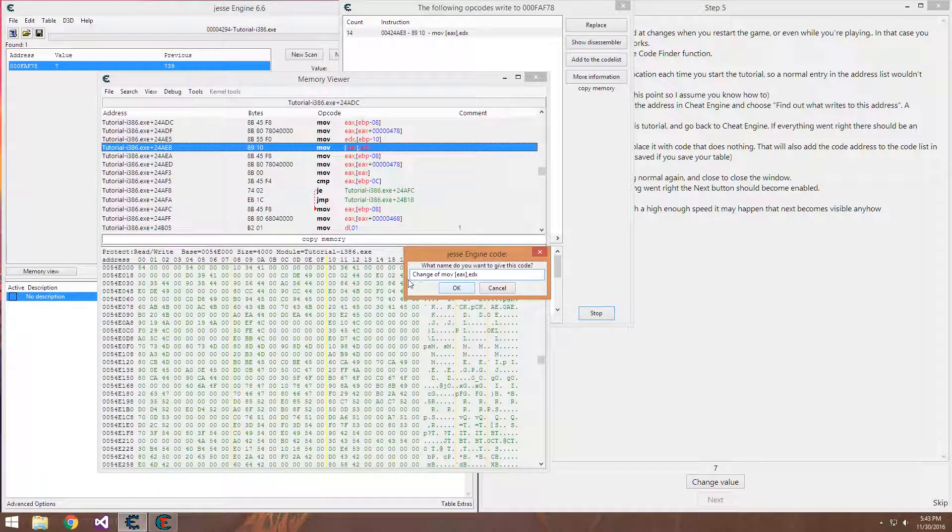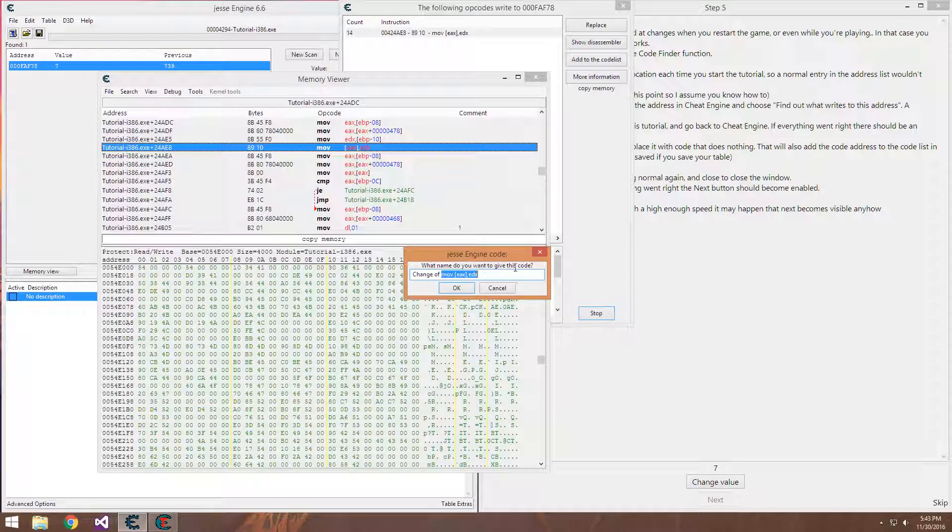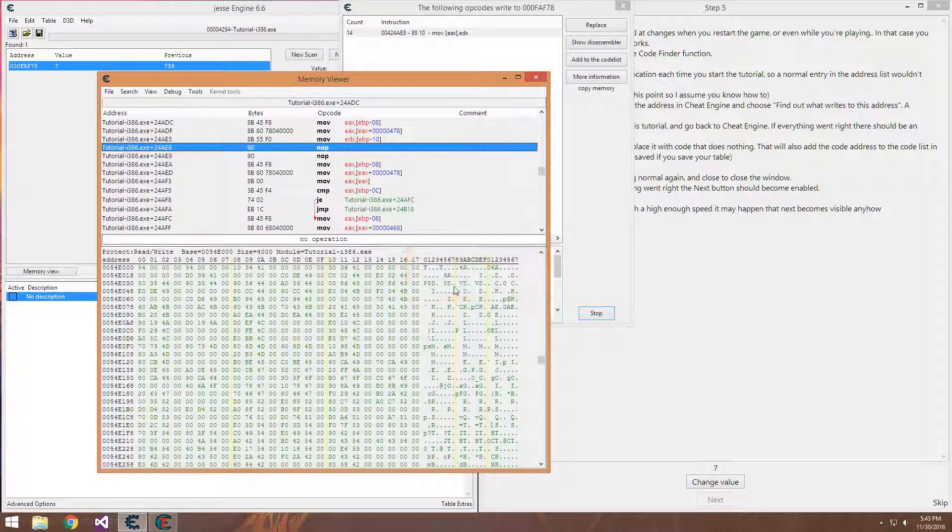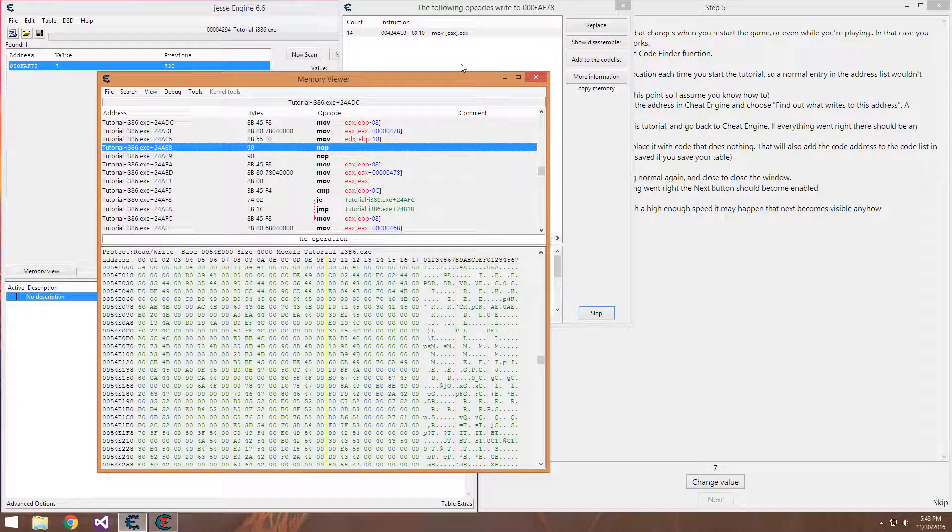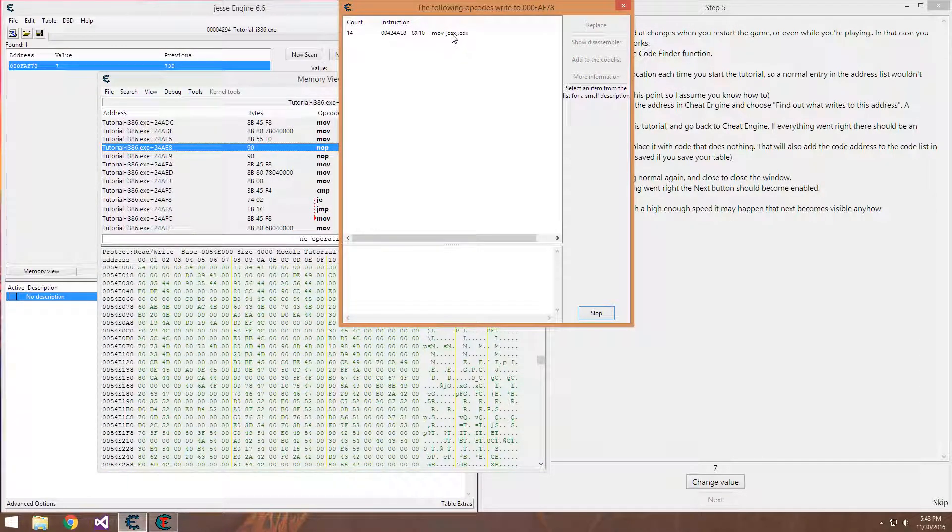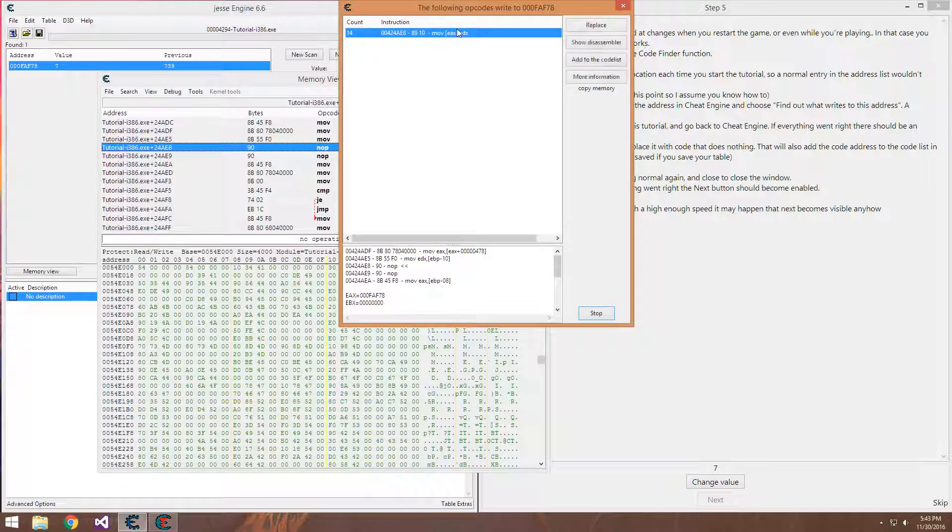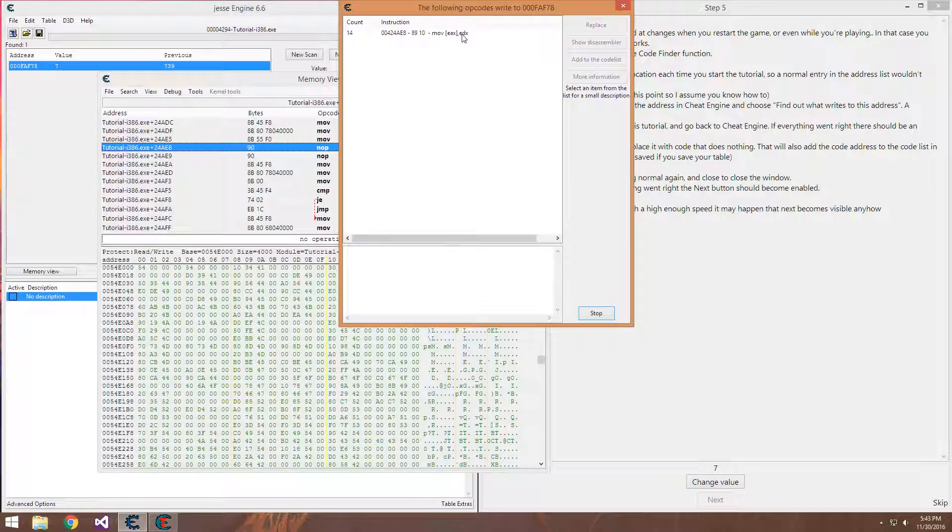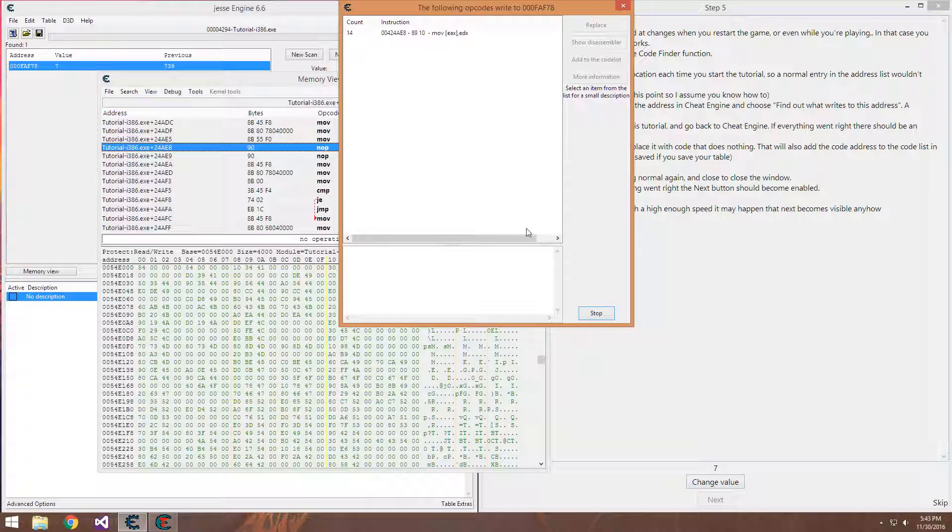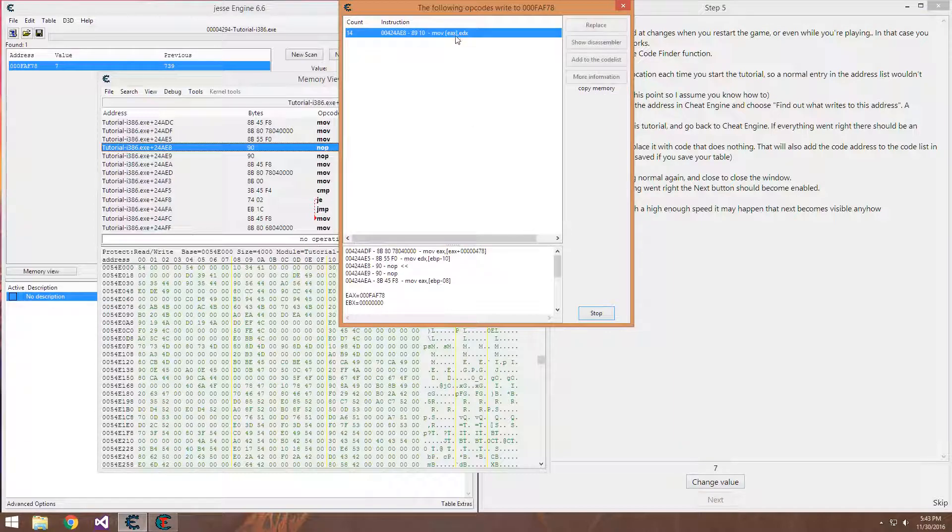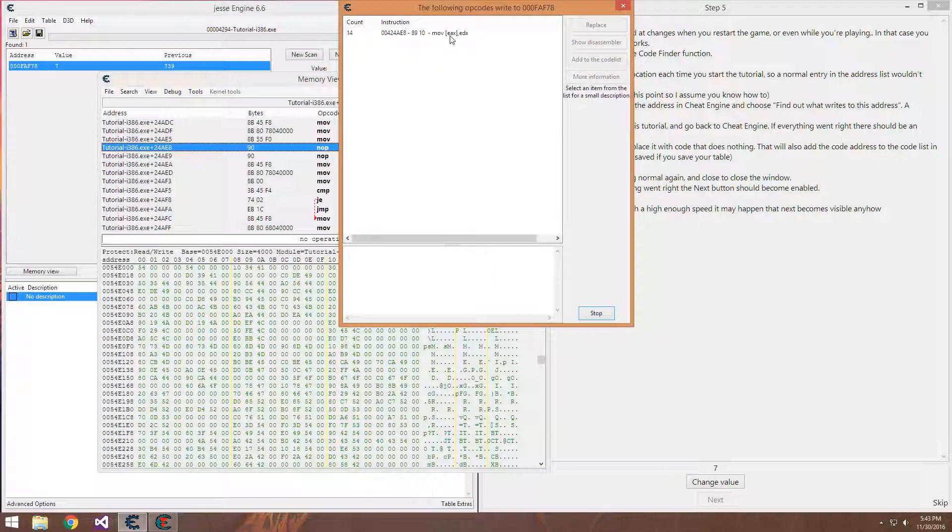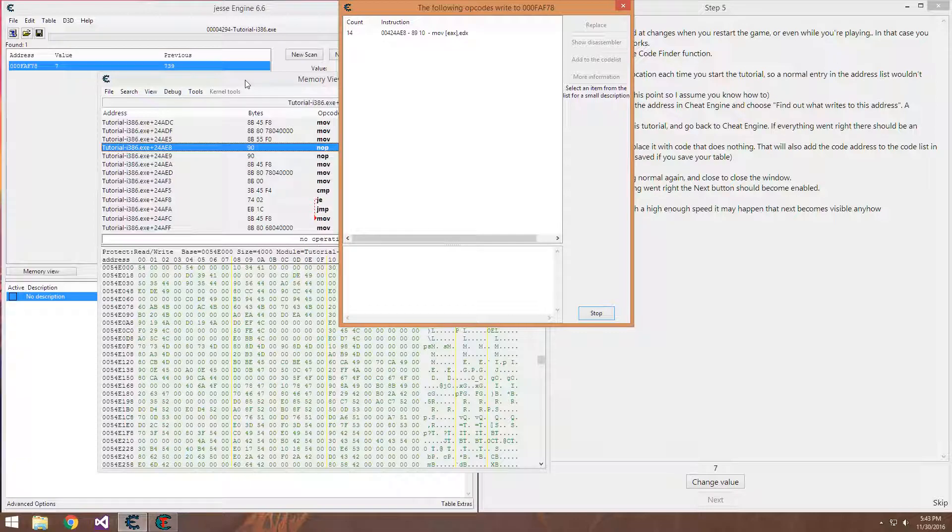So it changes it from move eax edx to nop. What this originally did is took the value in edx, which was 7 last time or whatever it was, and puts it in the value pointed to by eax, which would be our health location.